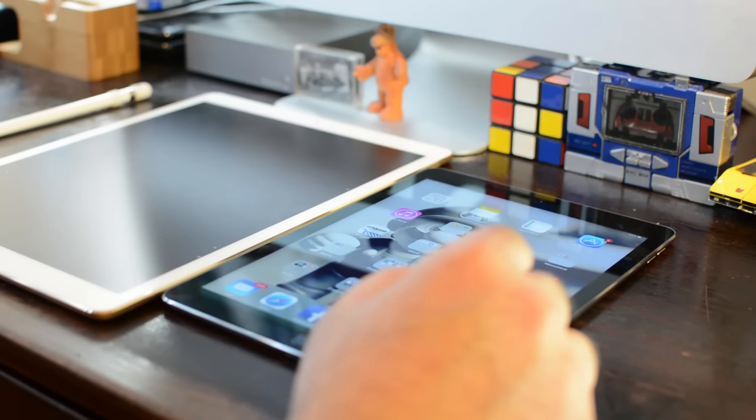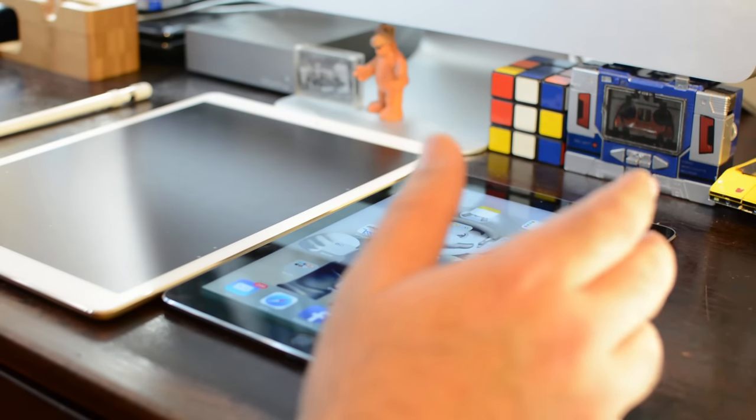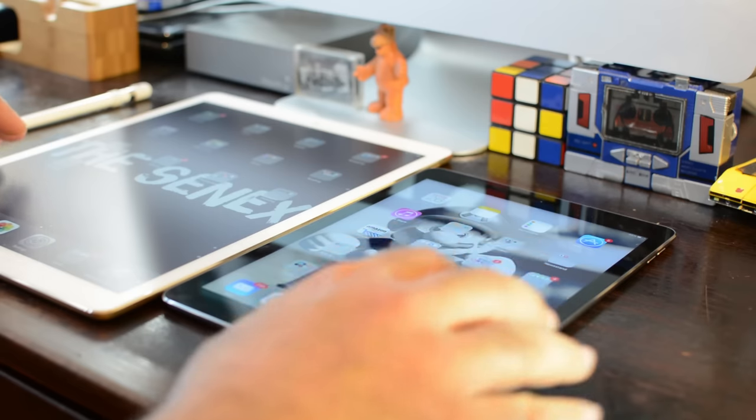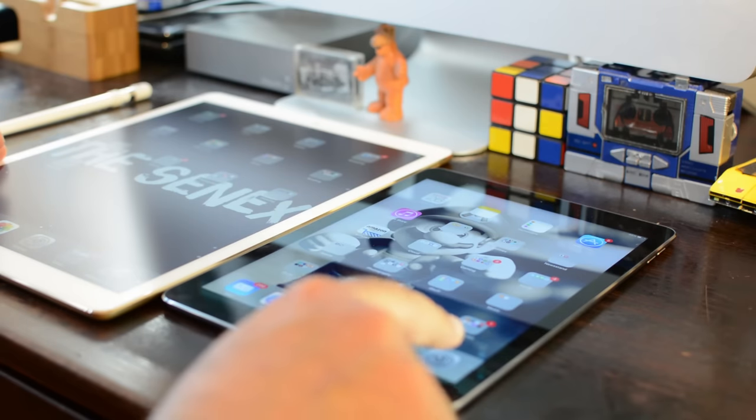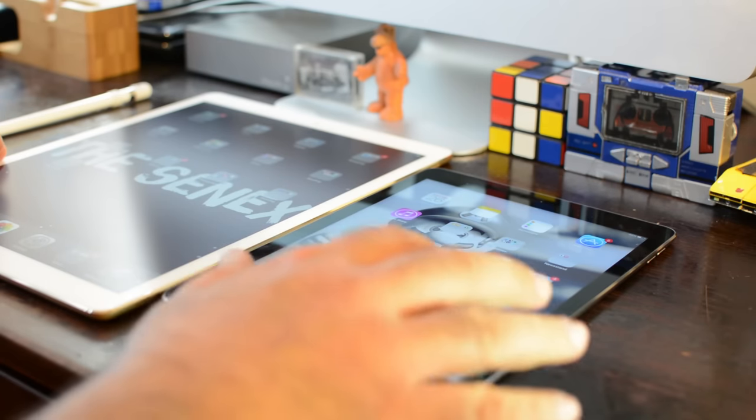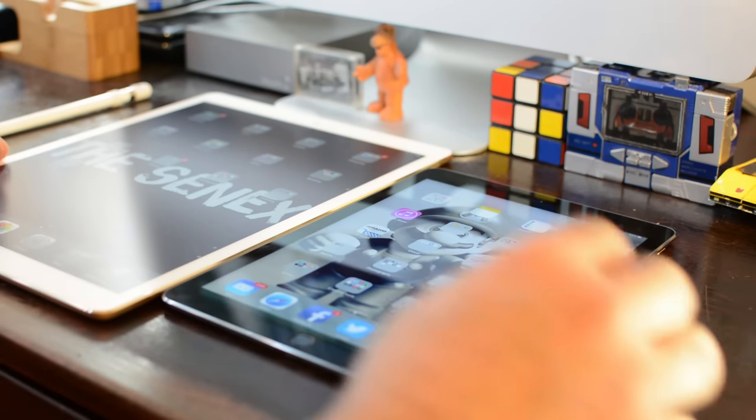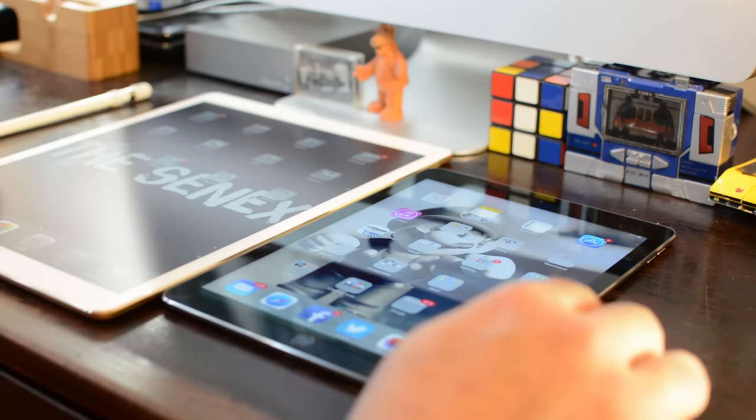What's going on everybody, this is Jose Bettencourt from talkingaboutgames.com, and as always thank you for viewing my videos. So here I have a 9.7-inch iPad Air 2 and a 12.9-inch iPad Pro.